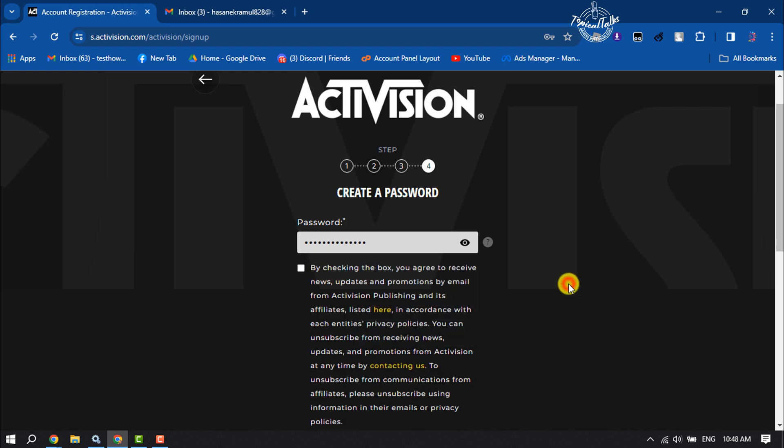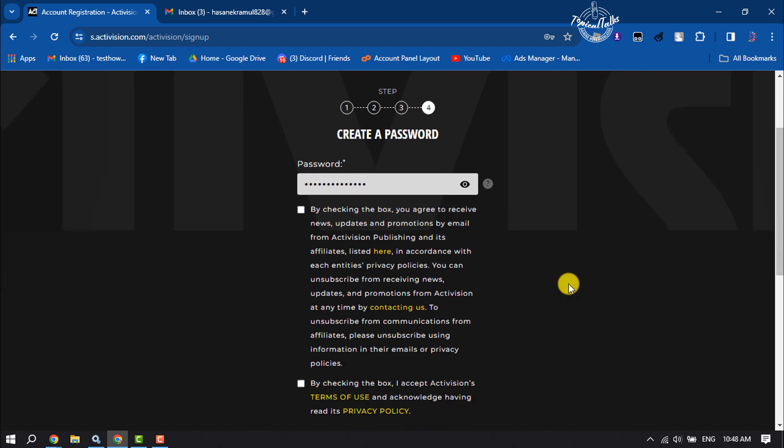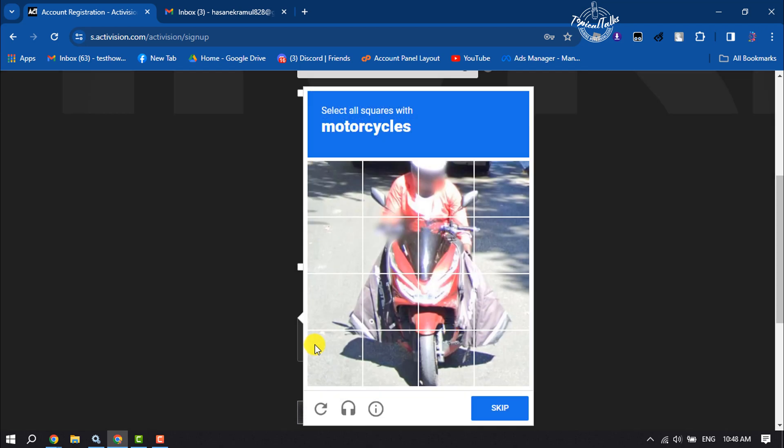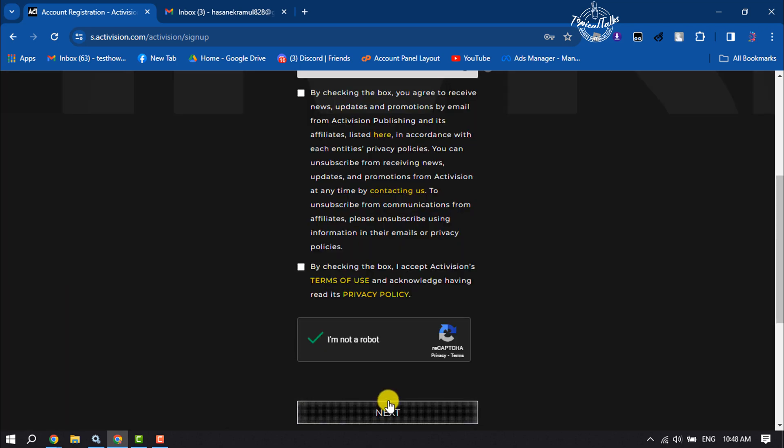If you want to receive news updates and promotions by email from Activision, you have to check this box. Now ensure that you are not a robot. Make sure to check this box: I accept Activision's terms of use, then click next.